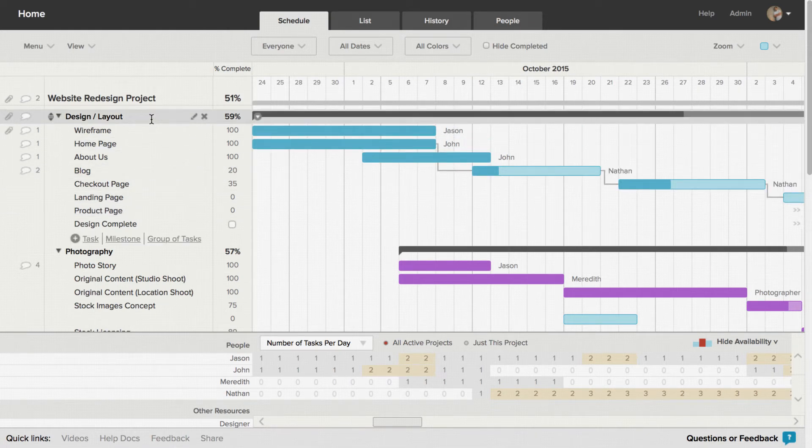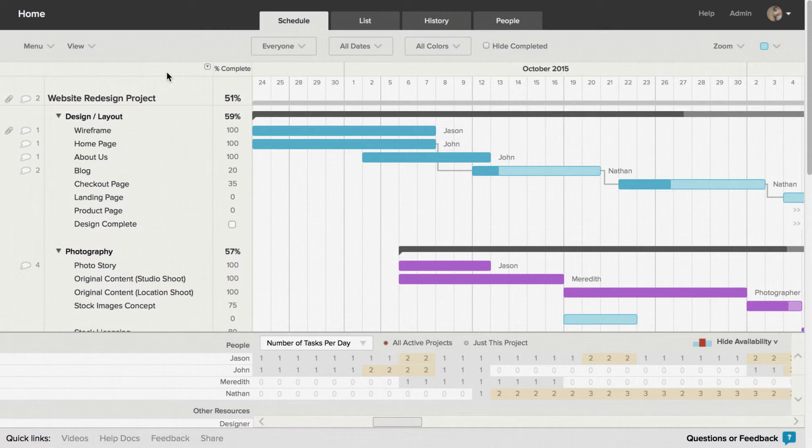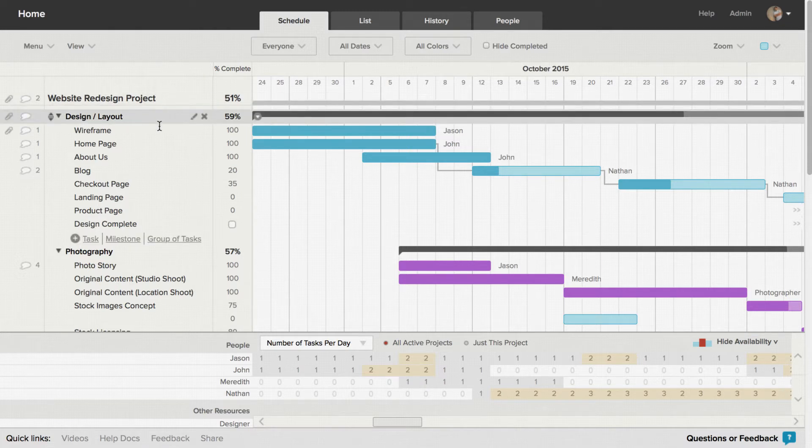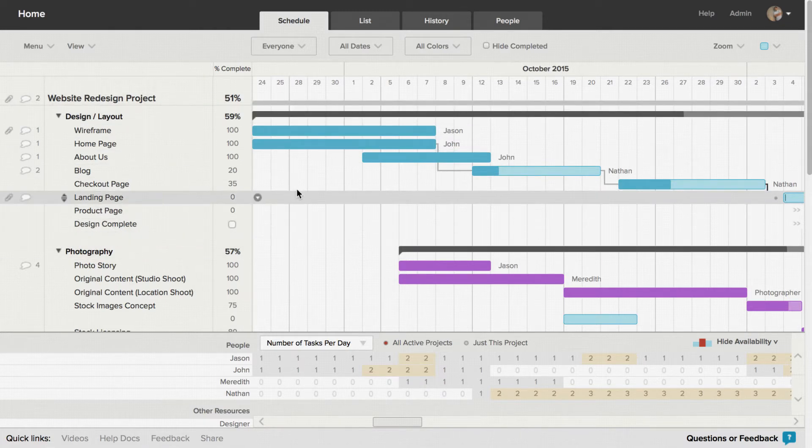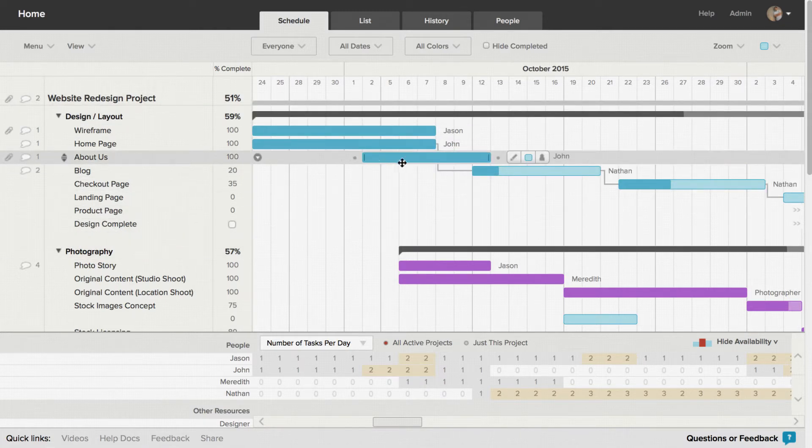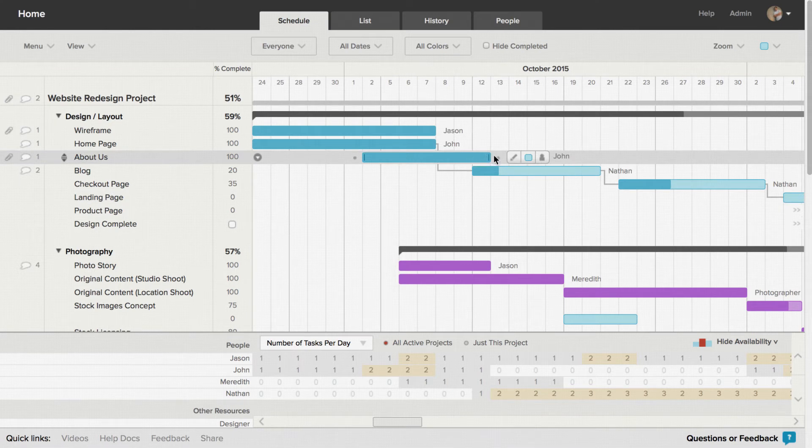A Gantt chart is simply a timeline view of the project you've been invited to. Everything is organized into groups of tasks, and you can easily see when each task starts and finishes.